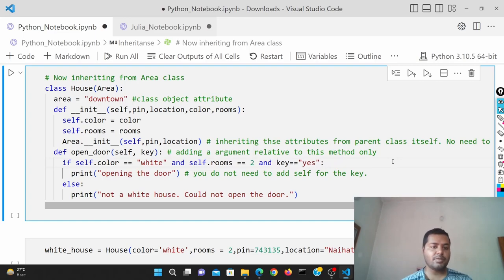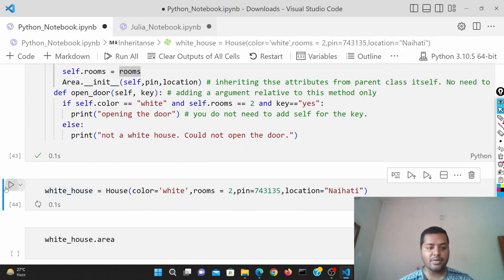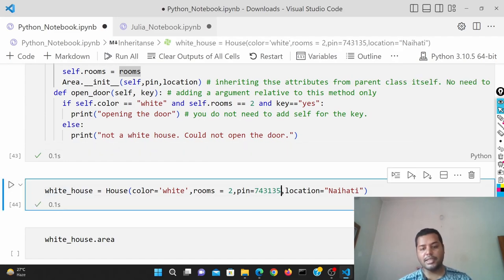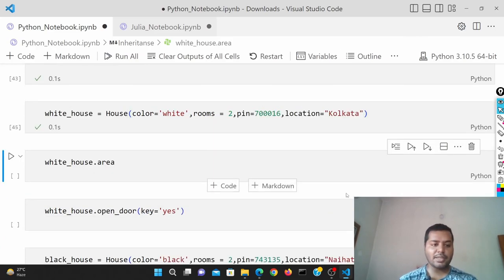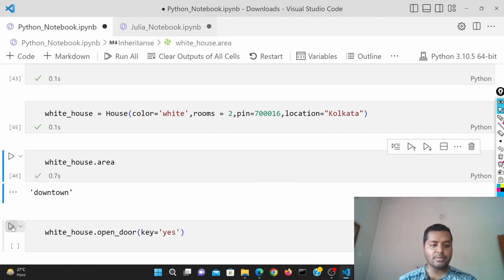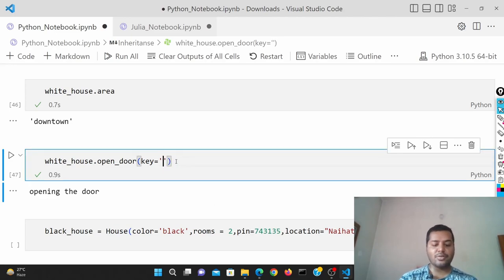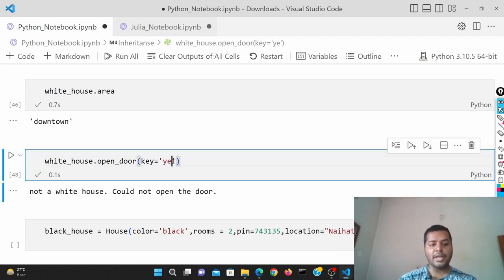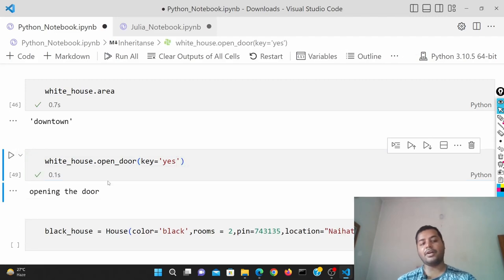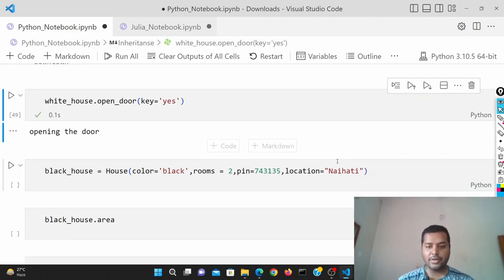If I run this cell, I'm defining a house in downtown with certain parameters. If I run it — house is downtown, key is yes — then it opens the door. If key is no, it is not going to open the door. So that is the additional functionality you can add inside a particular inherited method in a related class.